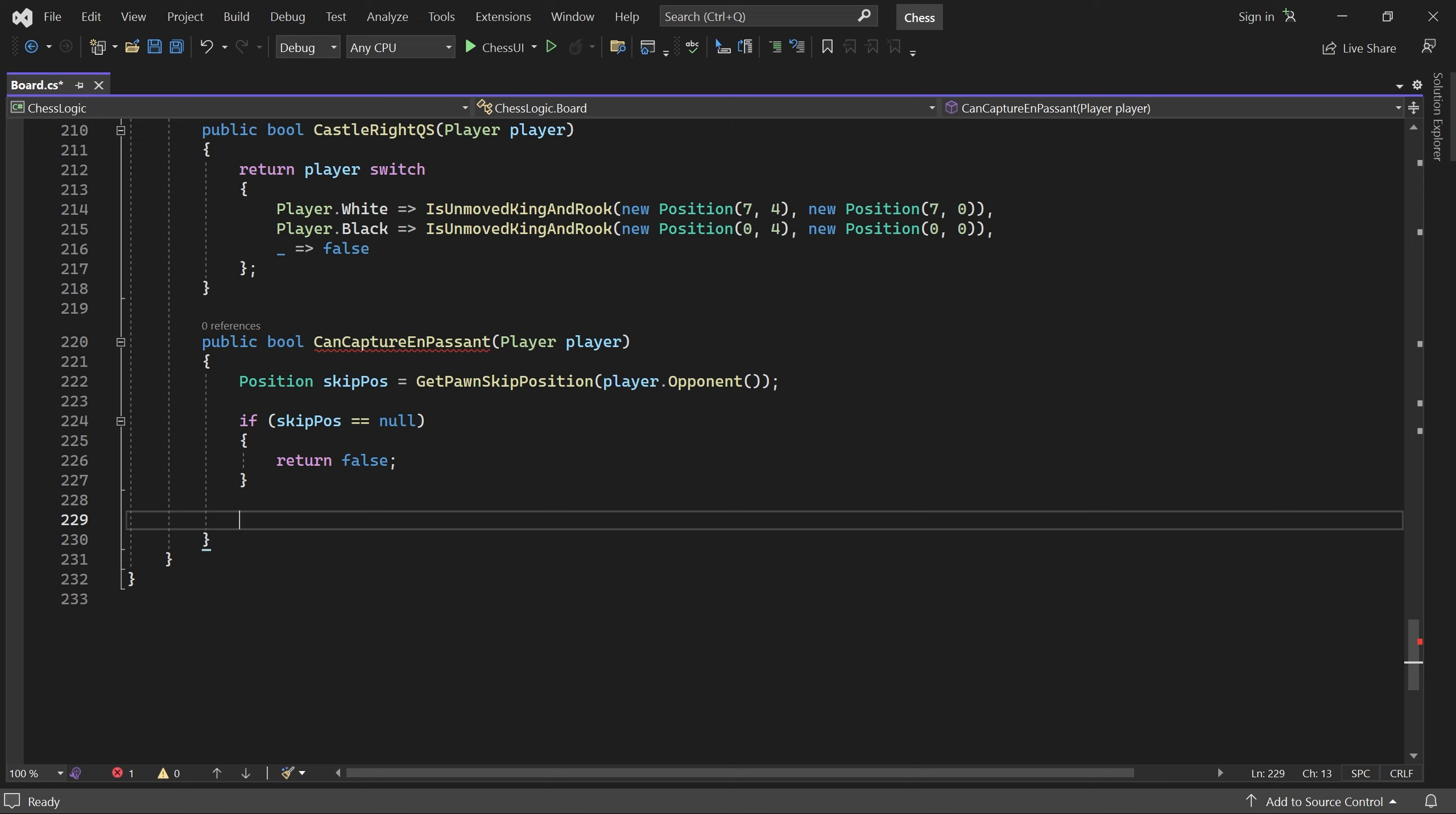If the opponent did move a pawn two squares, we must check if the player has a pawn in position to capture it en passant. We'll create an array containing the relevant positions.